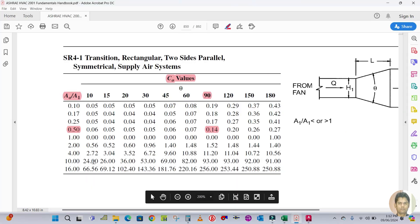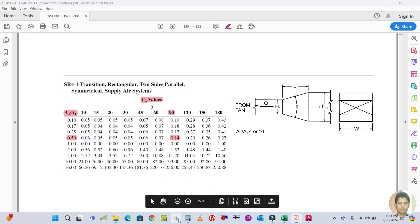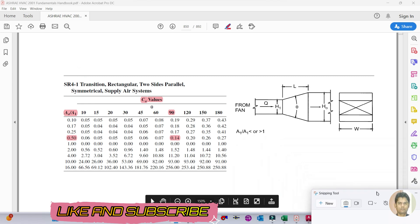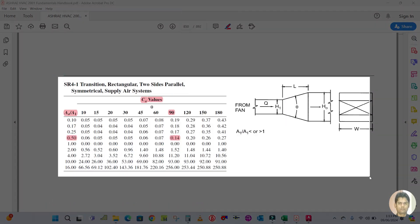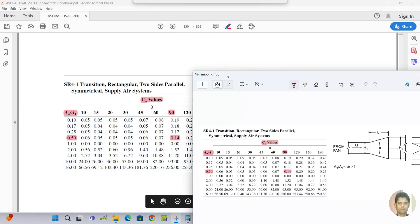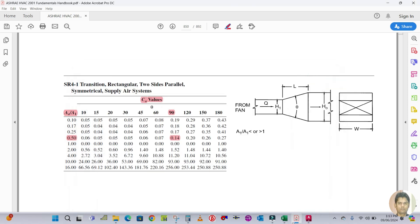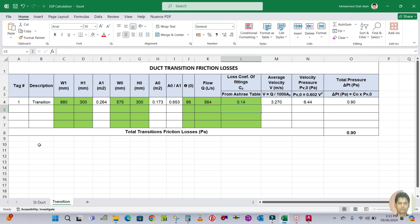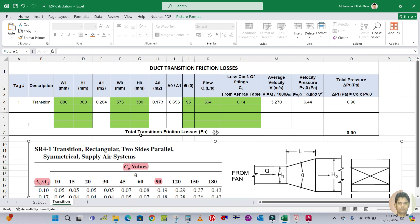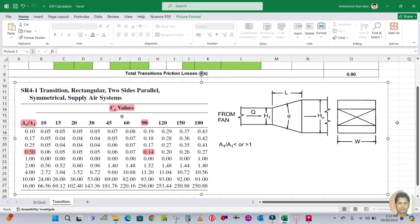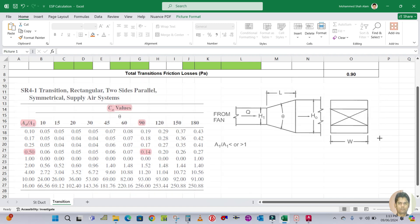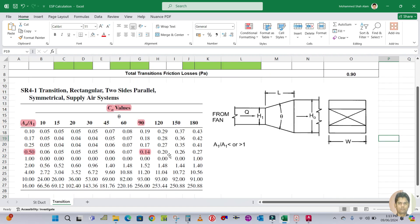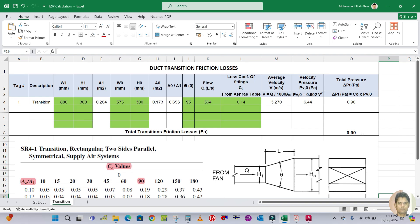Take a screenshot of the table, copy it, and paste it into the Excel program. For this example the pressure drop is 0.9 Pascal.